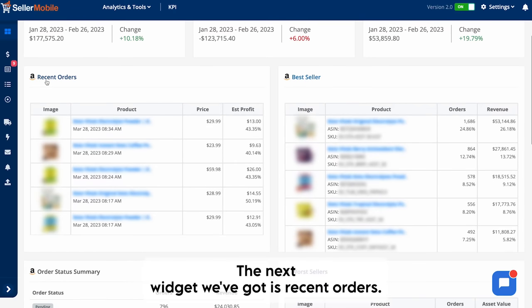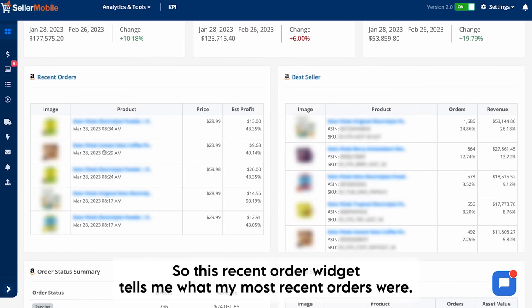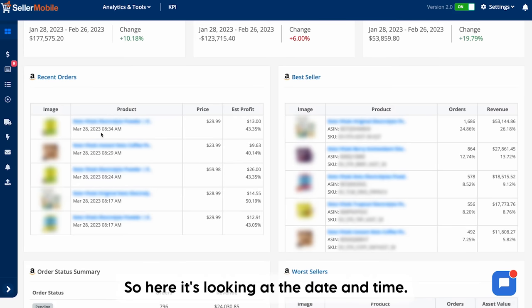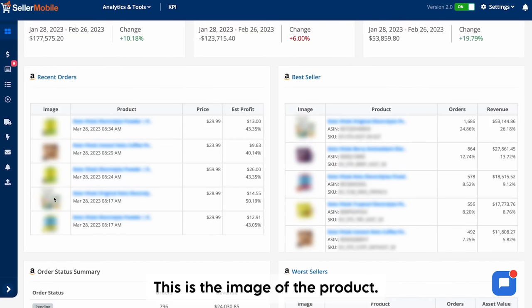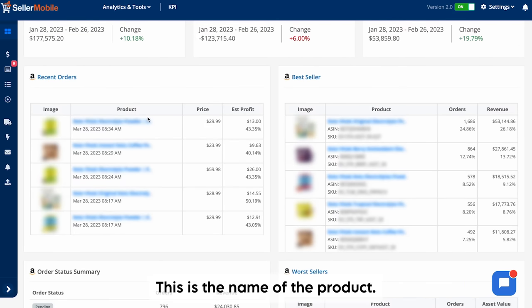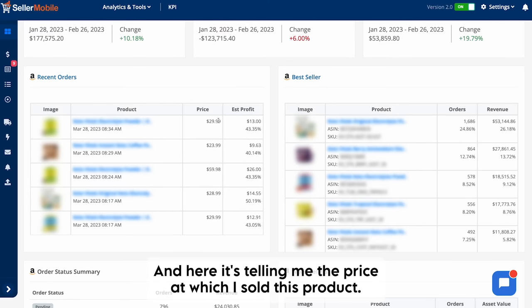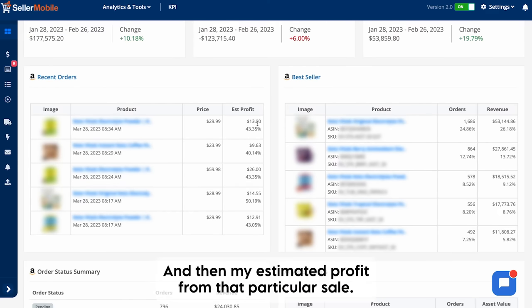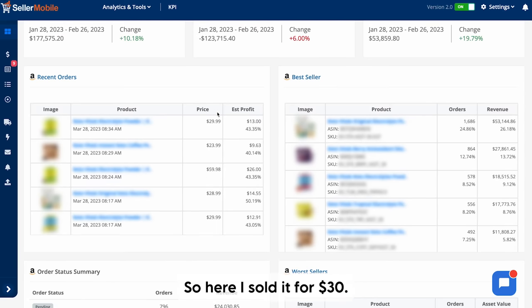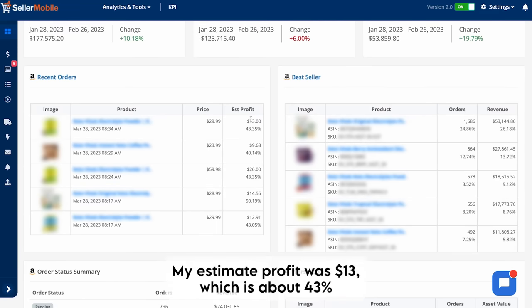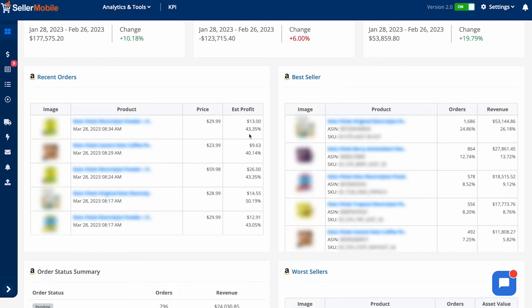The next widget is recent orders. This widget tells me what my most recent orders were, showing the date and time, the image of the product, the name of the product, the price at which I sold it, and my estimated profit from that particular sale. Here I sold it for $30 and my estimated profit was $13, which is about 43% of $30.